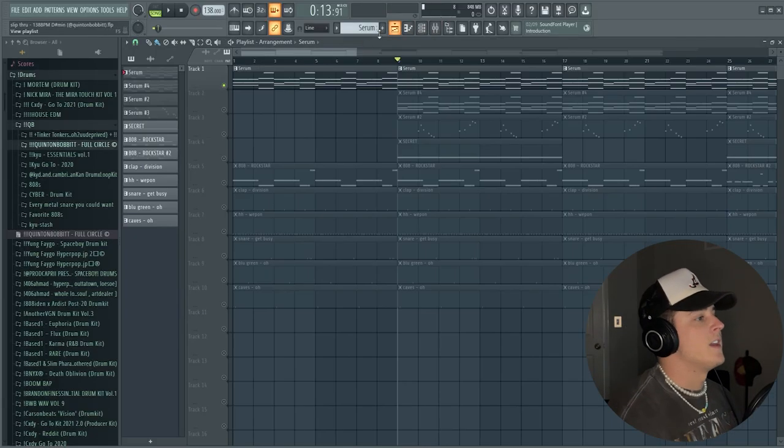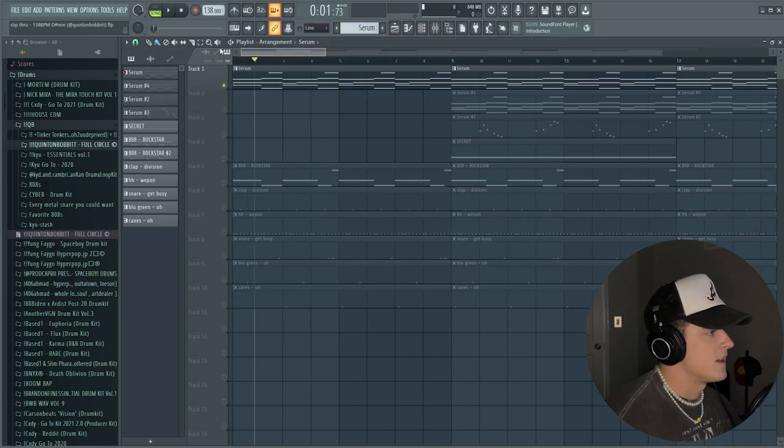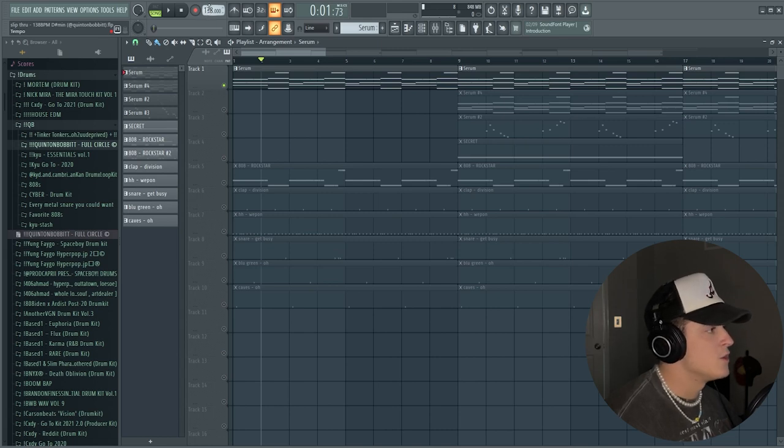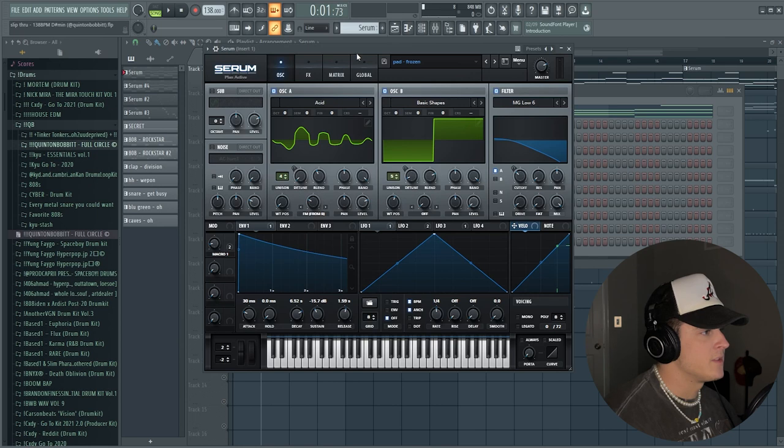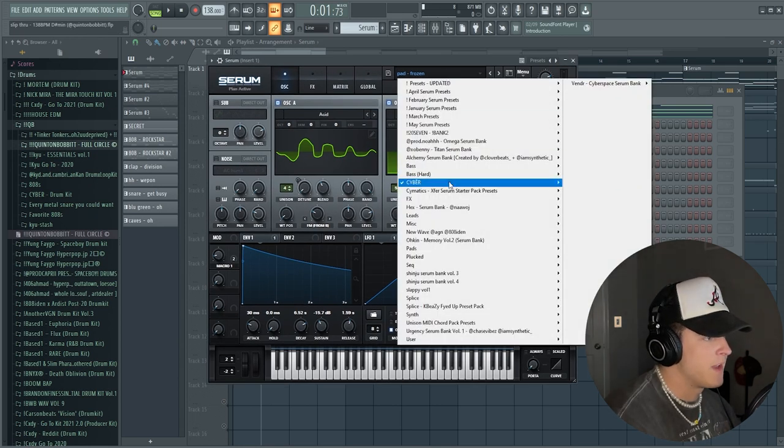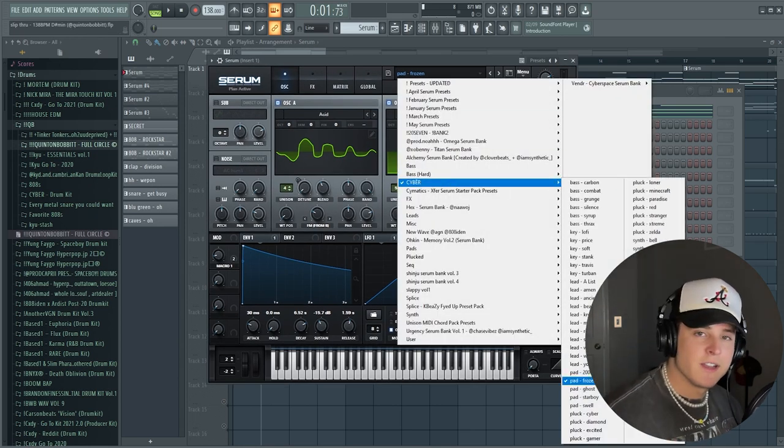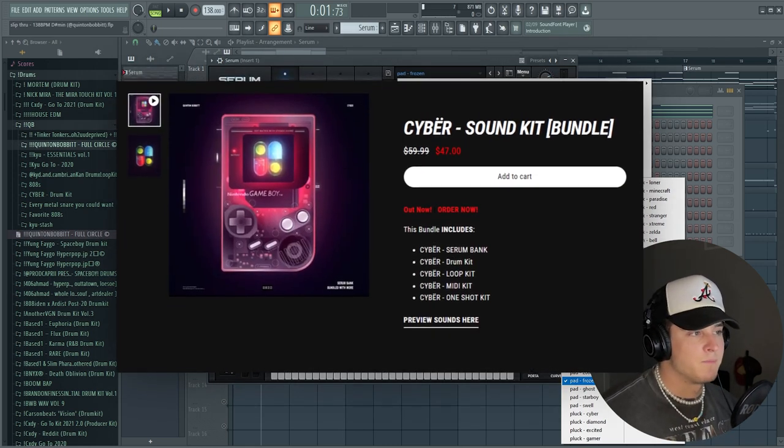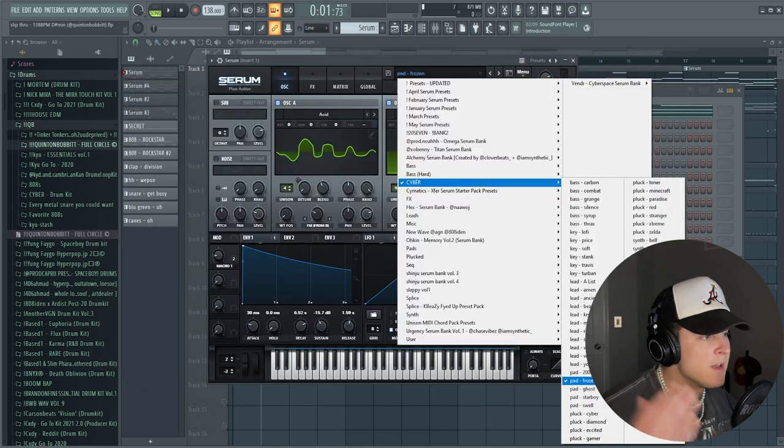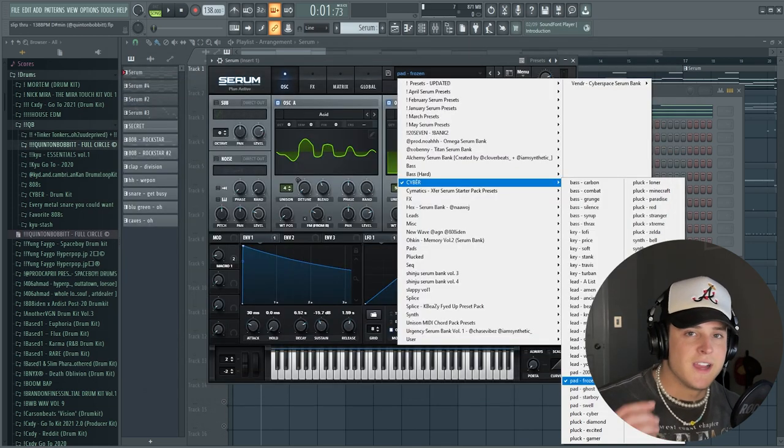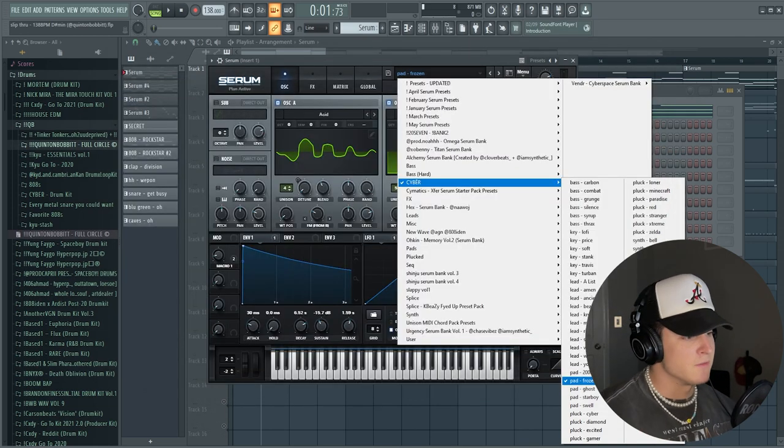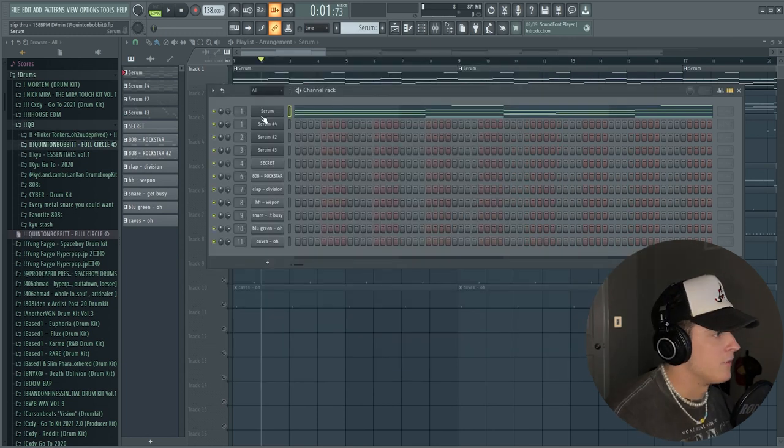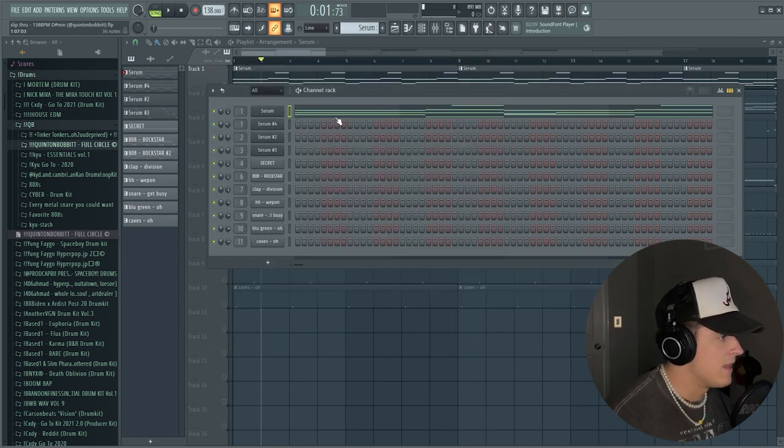Alright, so here is the beat file. Basically what I did when I first started this, I wanted to stay around 140, so I just brought it down to 138. And I immediately jumped into Serum and I picked out this pad from my Cyber bank called Frozen. I know a lot of you guys already have this bank. If you don't have it, I'm telling you should go grab it. It's one of my favorite multi-kits I've ever dropped, but I am currently working on a new one for you guys that are looking for something new, so stay tuned for that. Like I said, I picked that pad called Frozen.